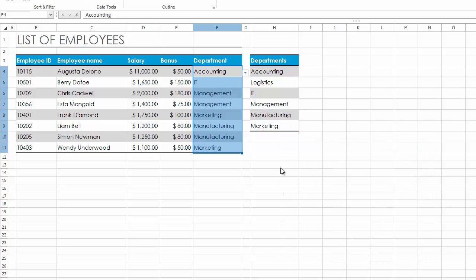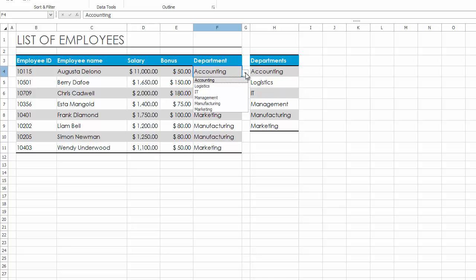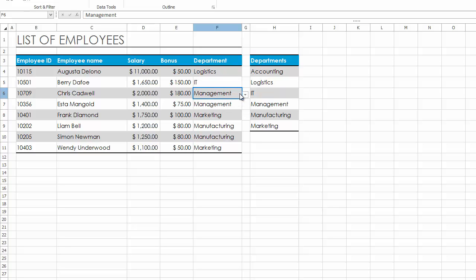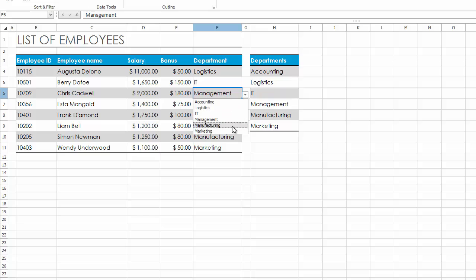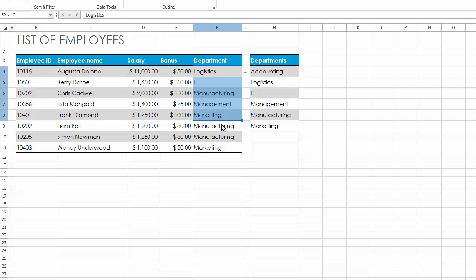As a result, the drop-down arrow appears to the right of a validated cell. Click the arrow to display the drop-down list and select the required value.